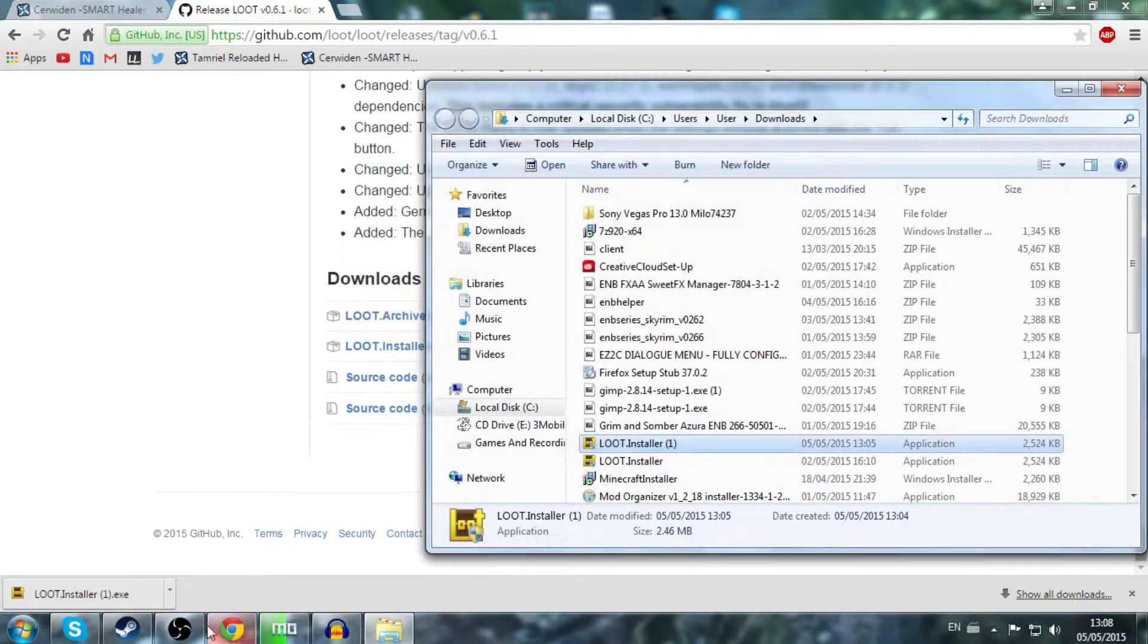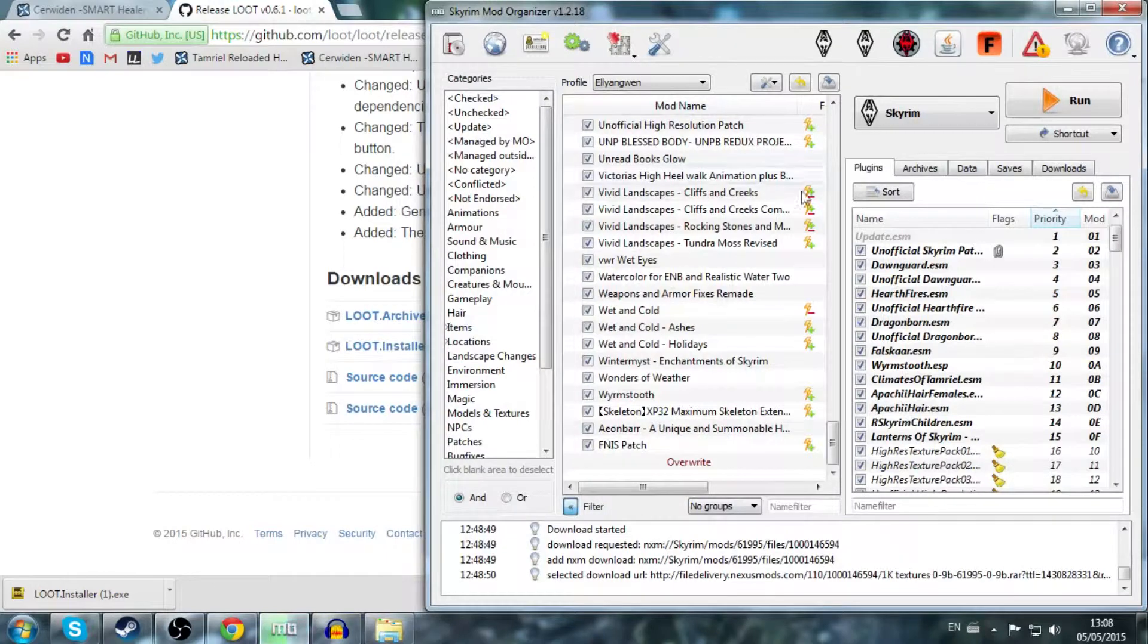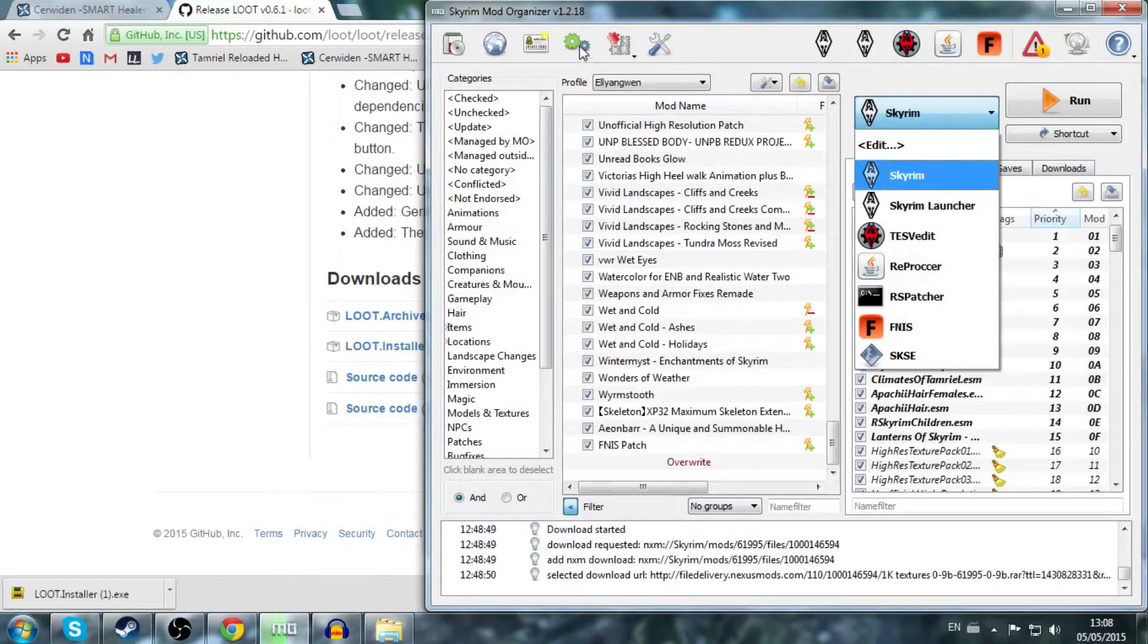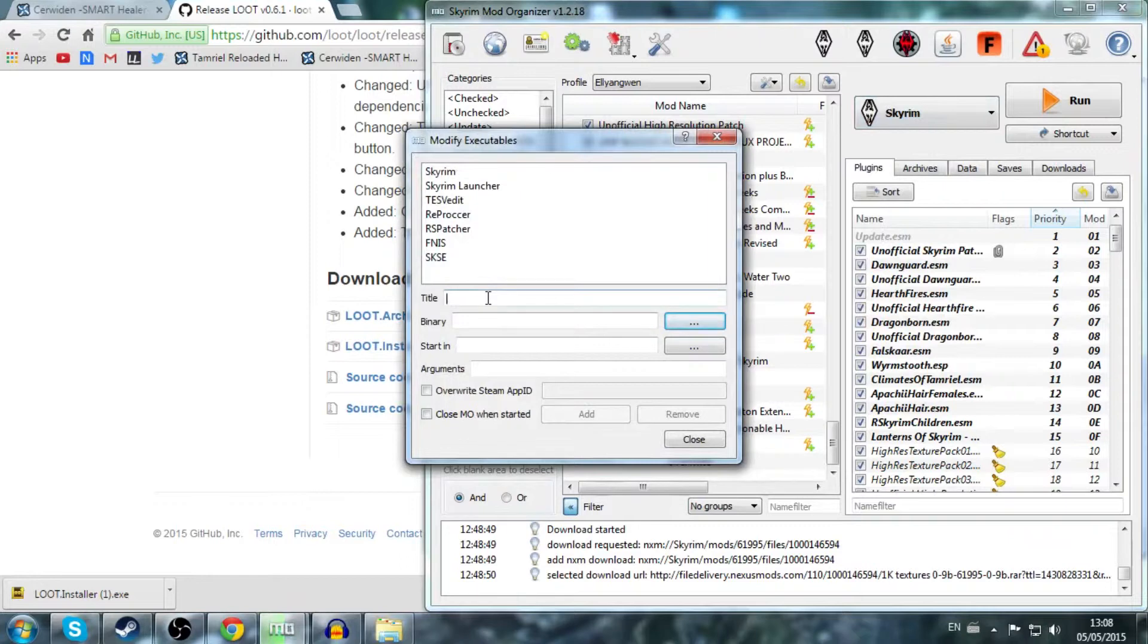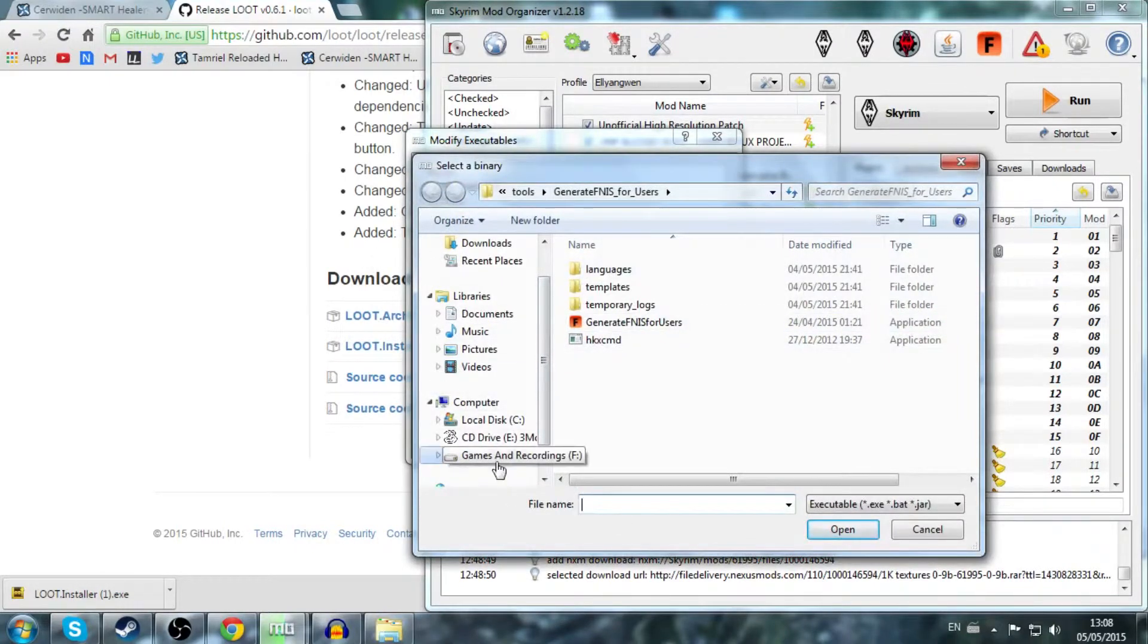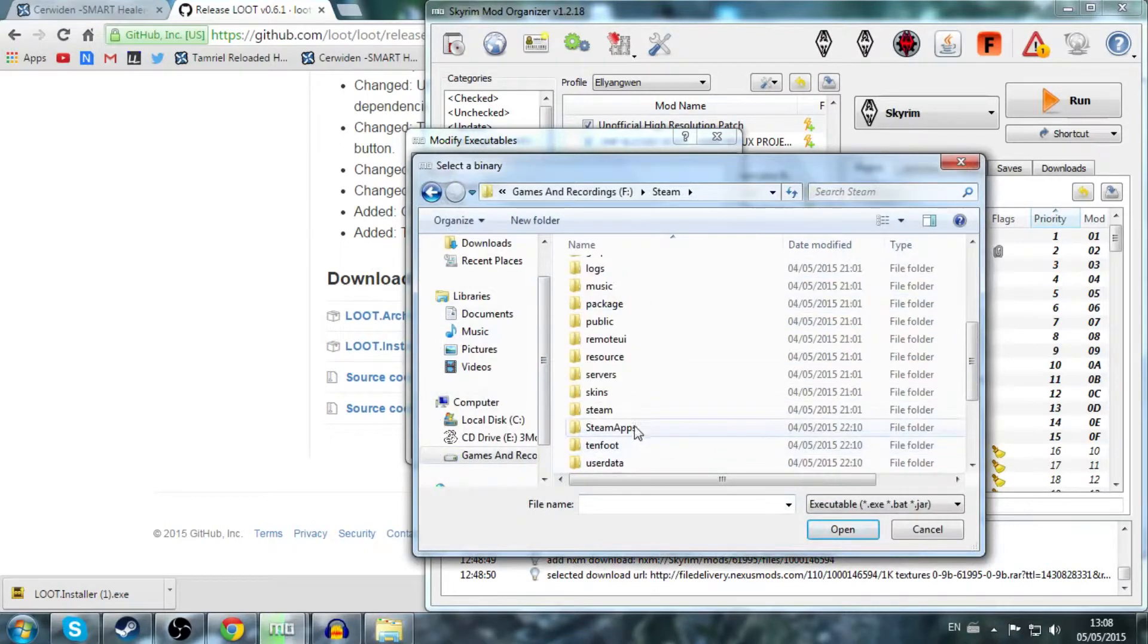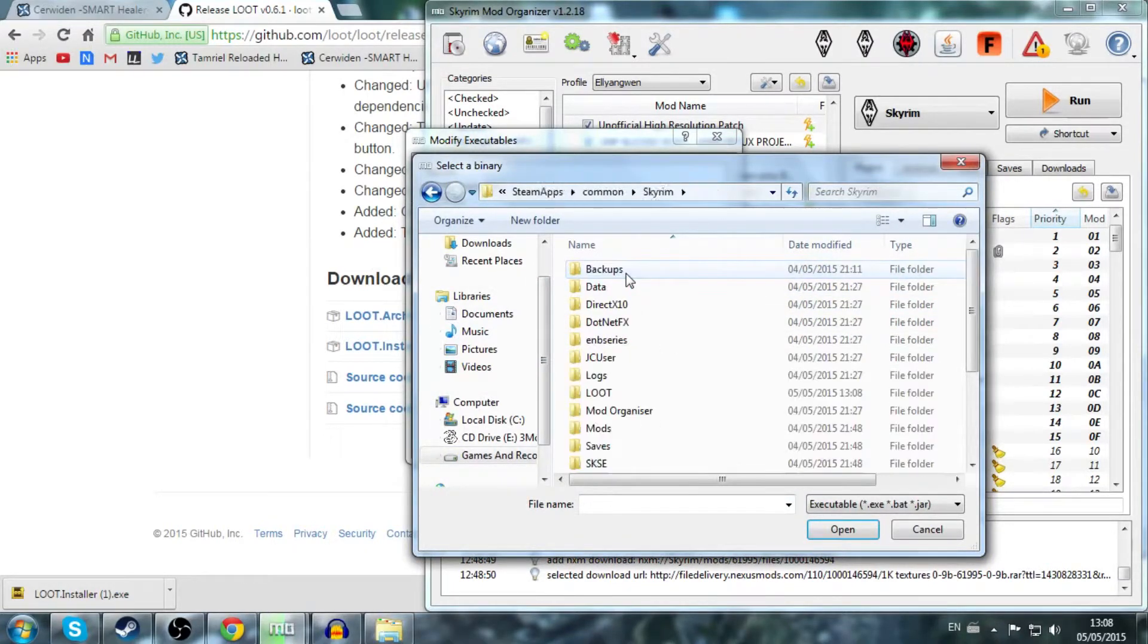So it's really simple. All you have to do now is add it to your Mod Organizer program. To do that, you have to click on the gears up here, and then you want to type in LOOT, L-O-O-T. And then you want to direct it to the LOOT binary. So go to wherever you have Steam installed, click on Steam, Steamapps, Common, Skyrim.